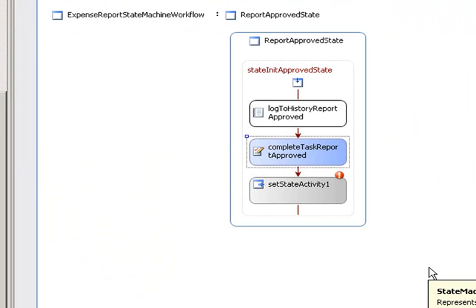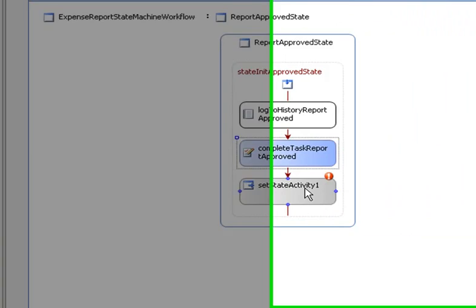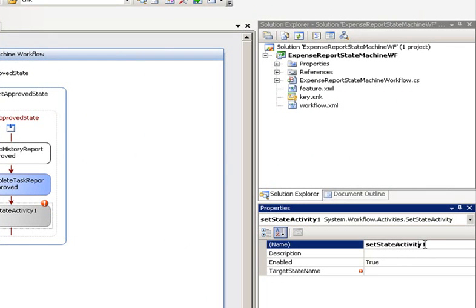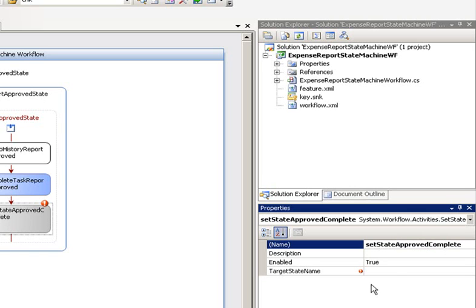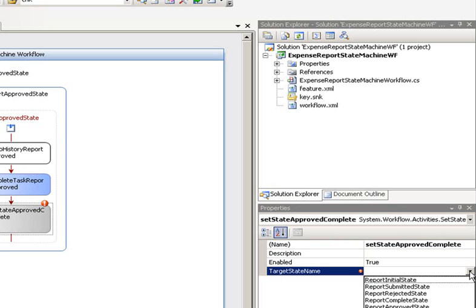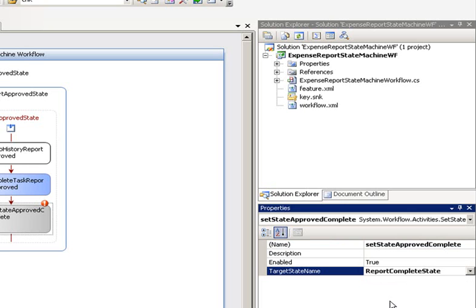The final thing we need to do here is rename our set state activity. We will rename this to set state approved complete and hit enter. Now we need to set the target state name. This is going to transition us to a new state, so we have to specify which state we want to transition to. In this case, we want to complete the workflow, so we're going to go to report complete state.